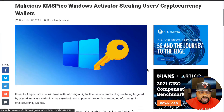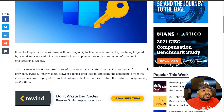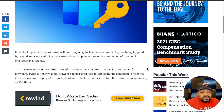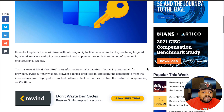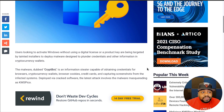It's a very short article, so it won't take me long. The first paragraph states that users looking to activate Windows without using a digital license or a product key are being targeted by tainted installers to deploy malware designed to plunder credentials and other information in cryptocurrency wallets. This is an interesting article — it looks like they're going after cryptocurrency wallets and other credentials.